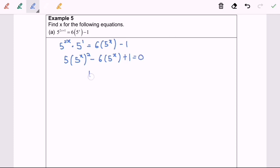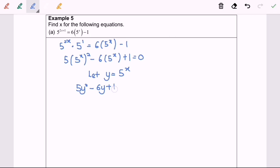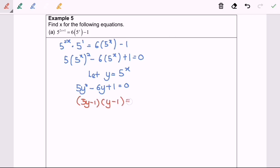We let y equal 5 to the power of x, and we will have 5y squared minus 6y plus 1 equals 0. This is a quadratic equation. The next step is to factorize.